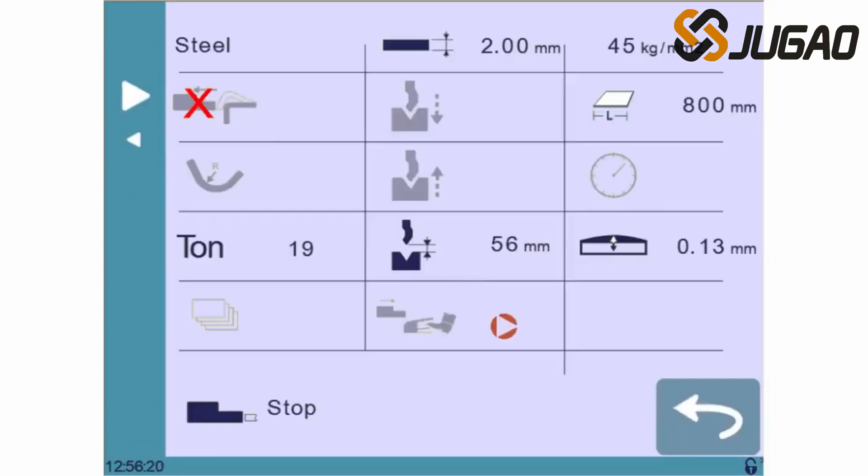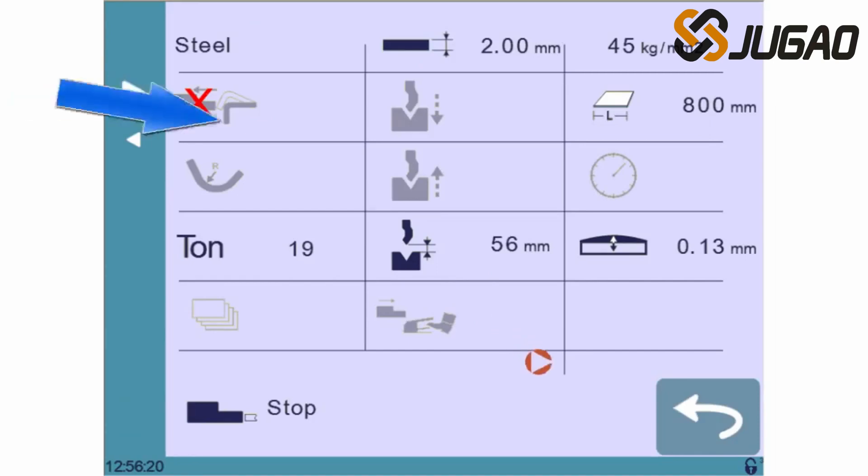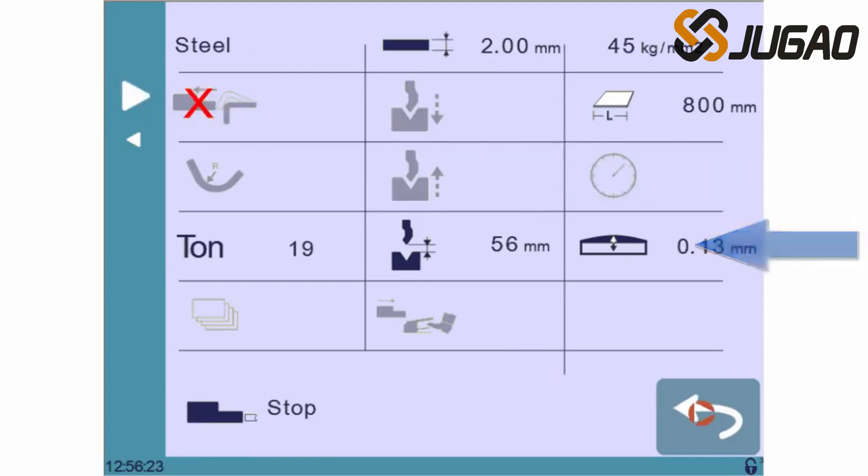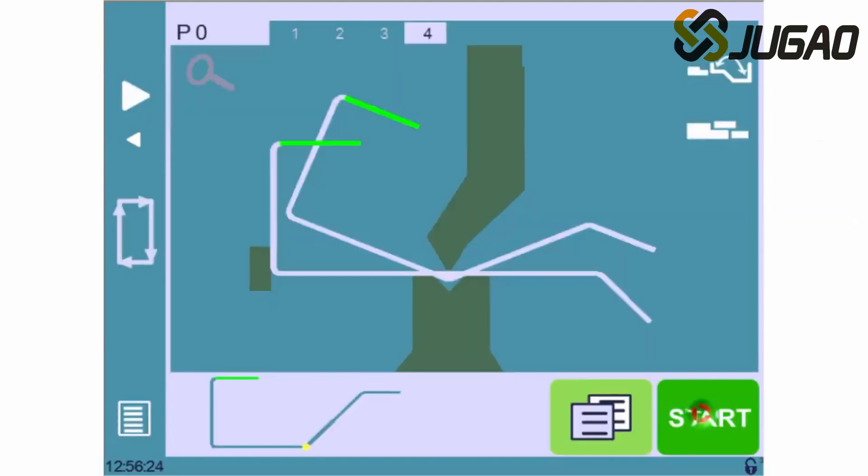As you can see, many extra parameters are available for each sequence, such as back gauge retraction, dwell time, crowning, and so on. Our part is now completely programmed and ready to be bent as it is.